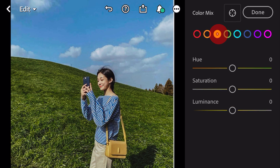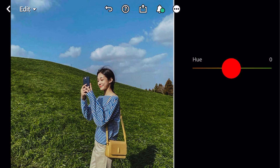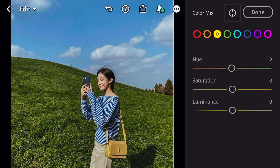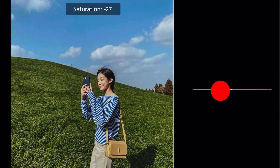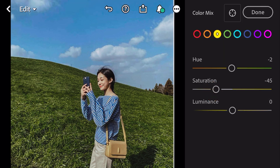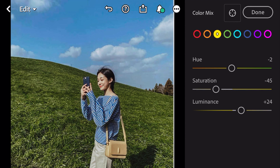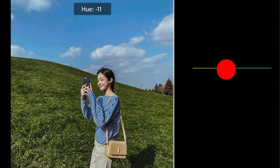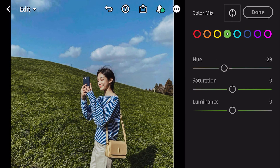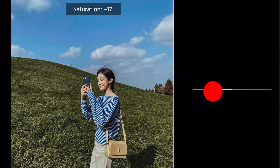Go to Yellow: hue minus 2, saturation minus 2, luminance plus 24. Go to Green: hue minus 23, saturation minus 66.